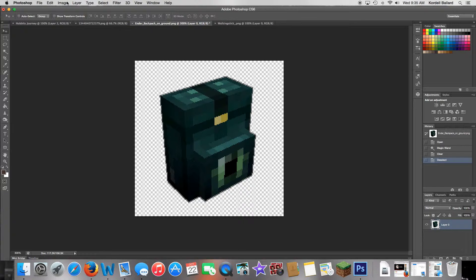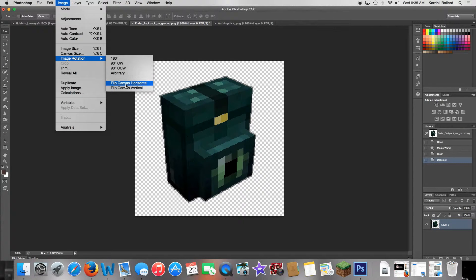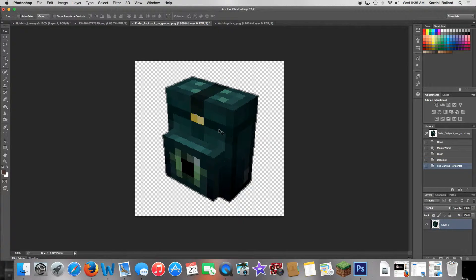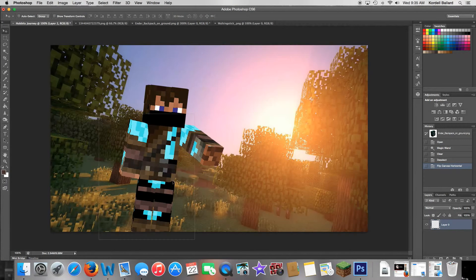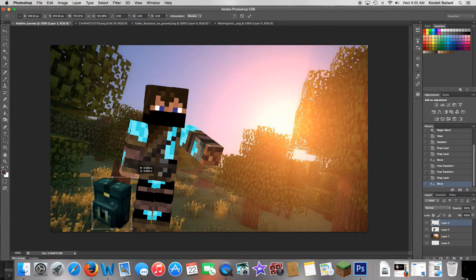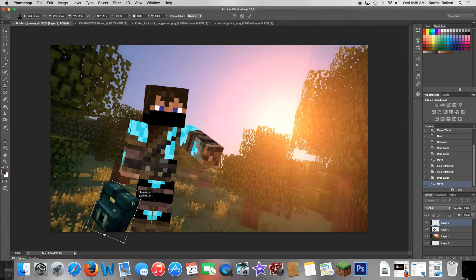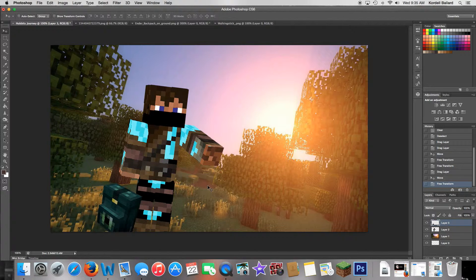This one is leaning the wrong way, so go to Image > Image Rotation > Flip Canvas Horizontally — now it faces the other way. Click and hold on it and take it up to 'Hobbit's Journey.' Press Command+T, press and hold Shift to size it proportionally. Tilt it so it looks like it's leaning against your leg when placed there, then press Enter.